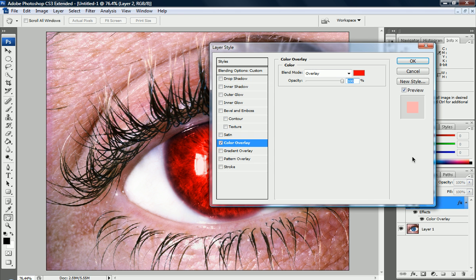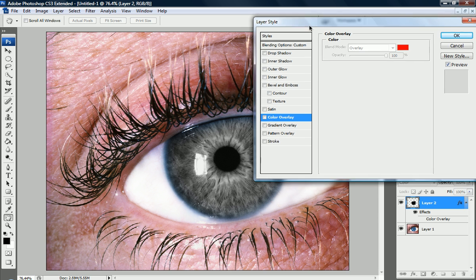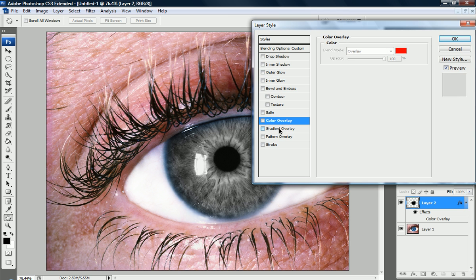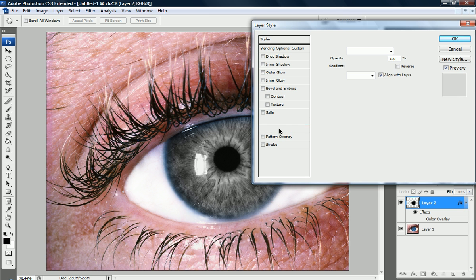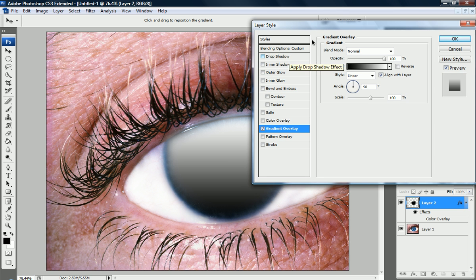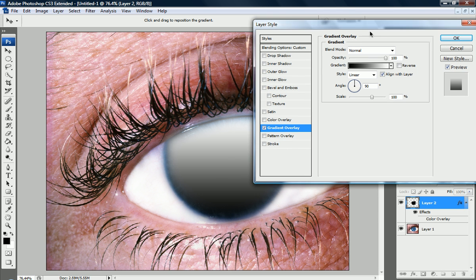So let's double click on this color overlay, bring that back up, and we're going to disable this, and we're actually going to go to gradient overlay now.